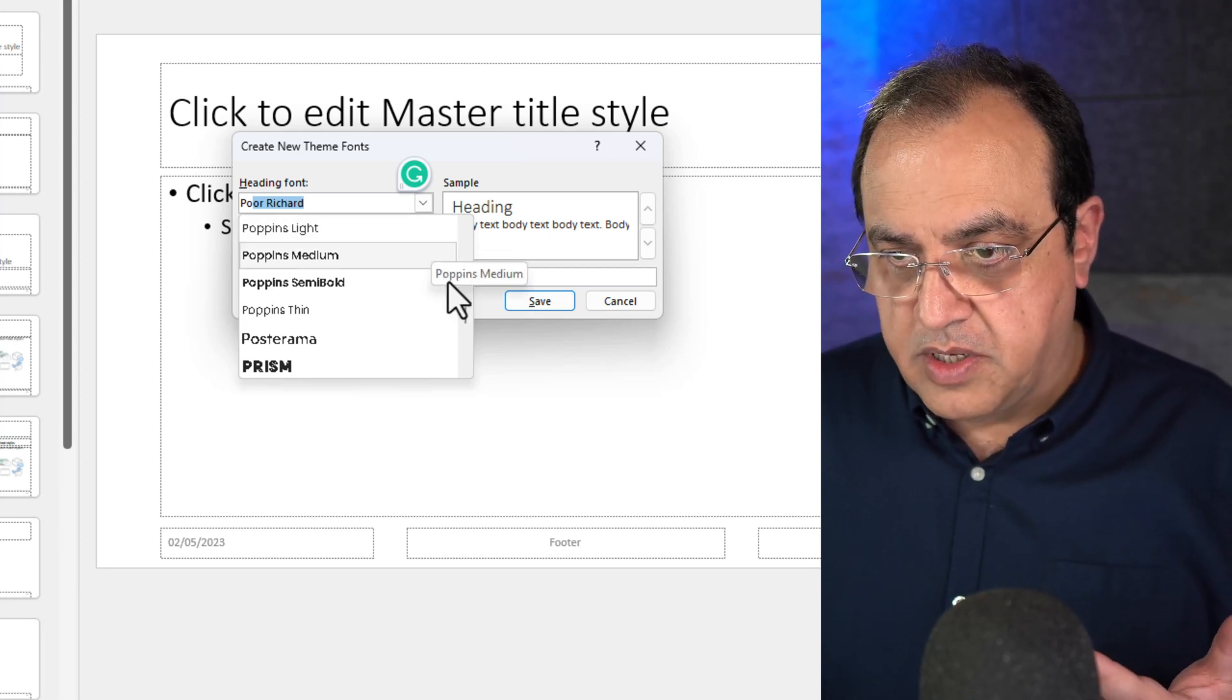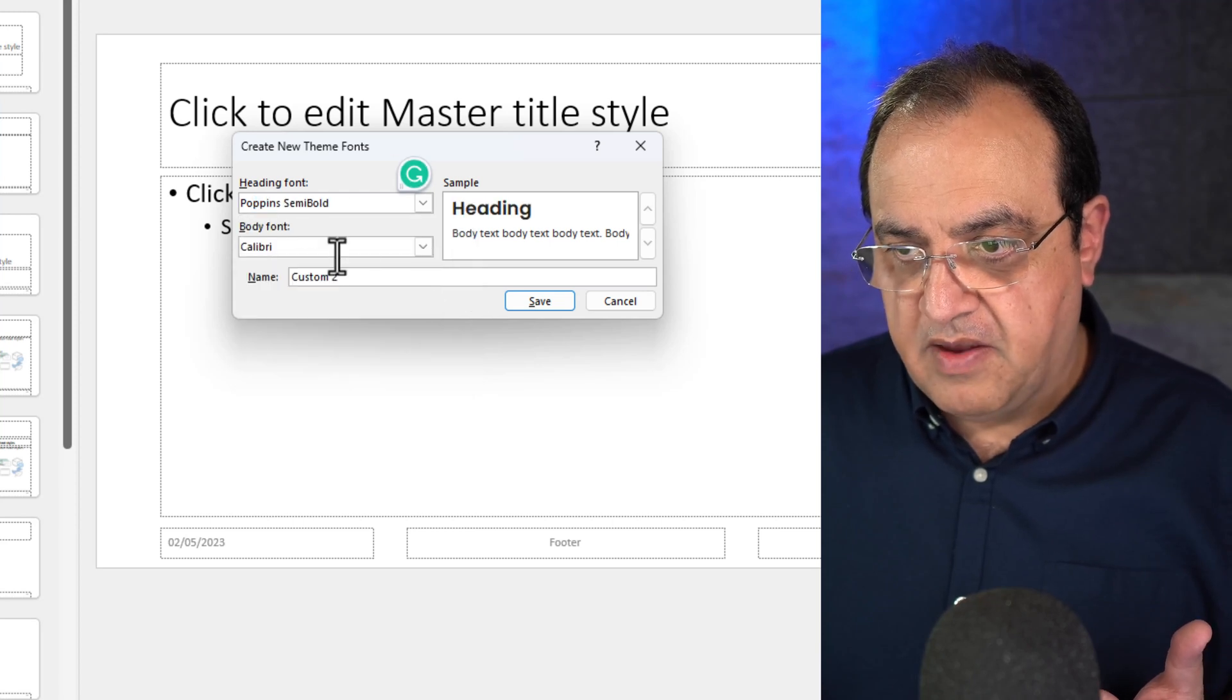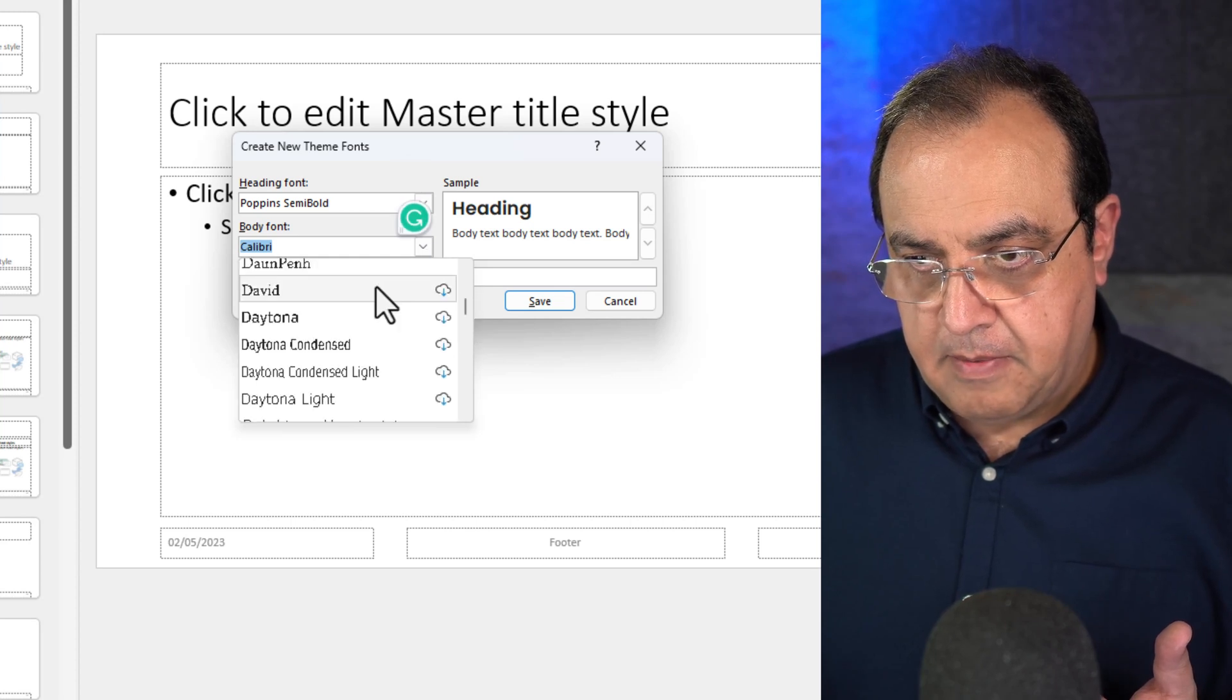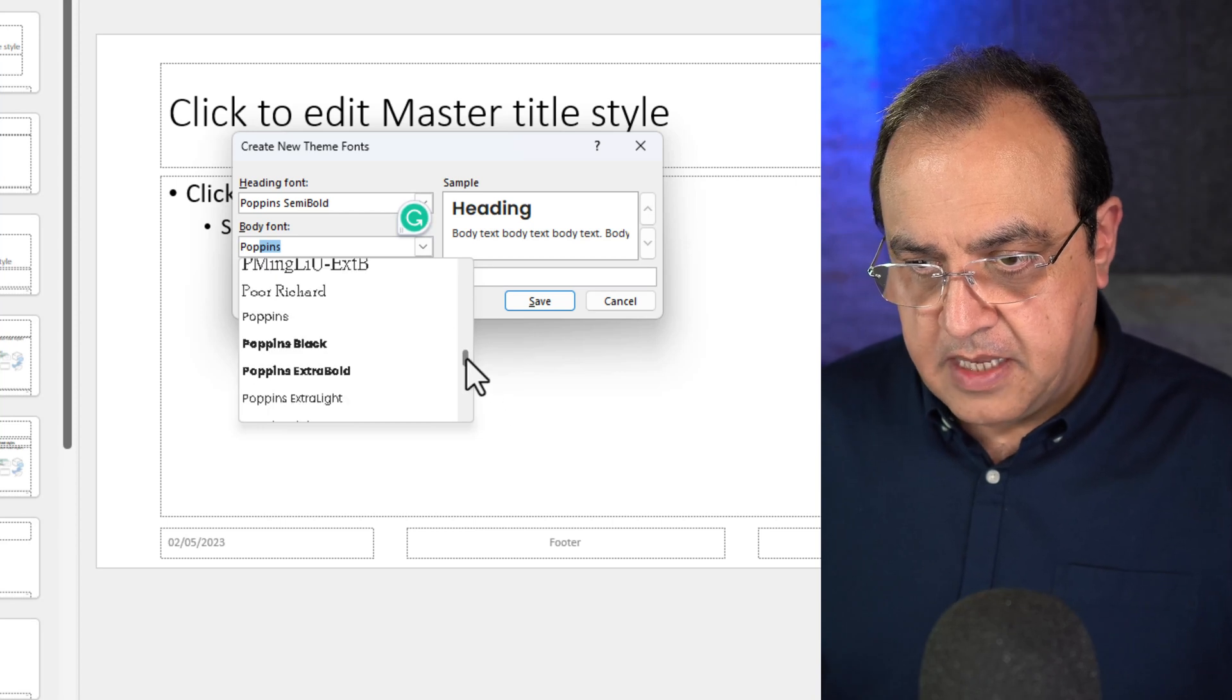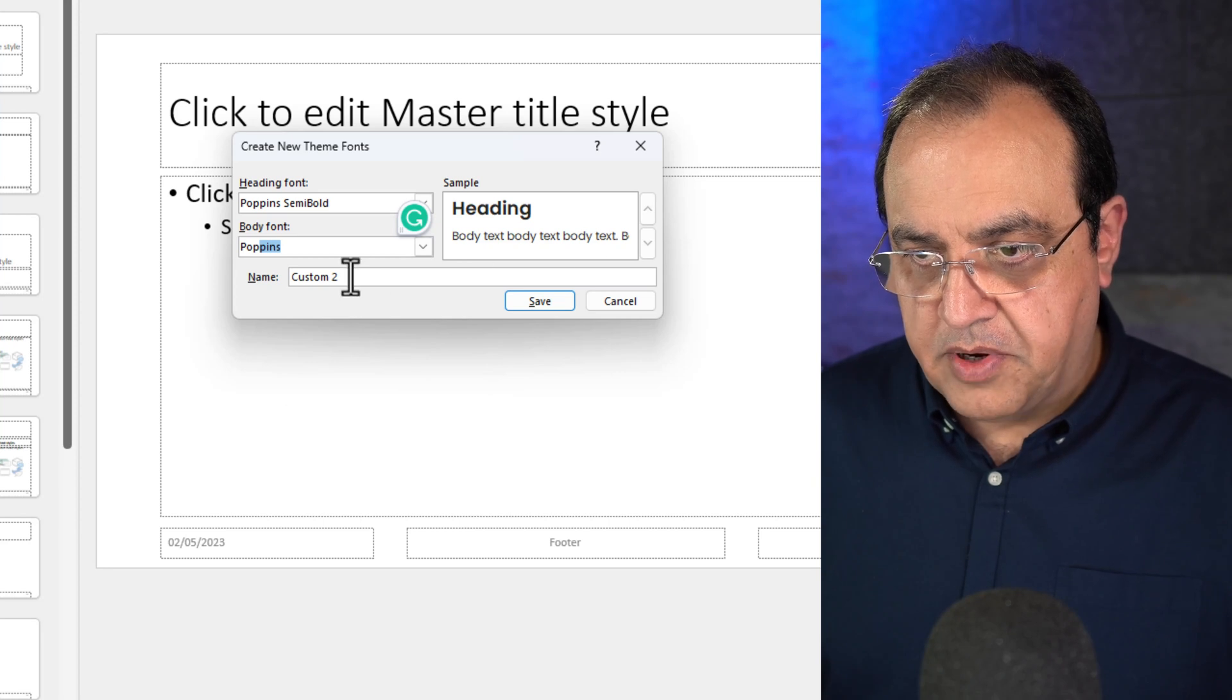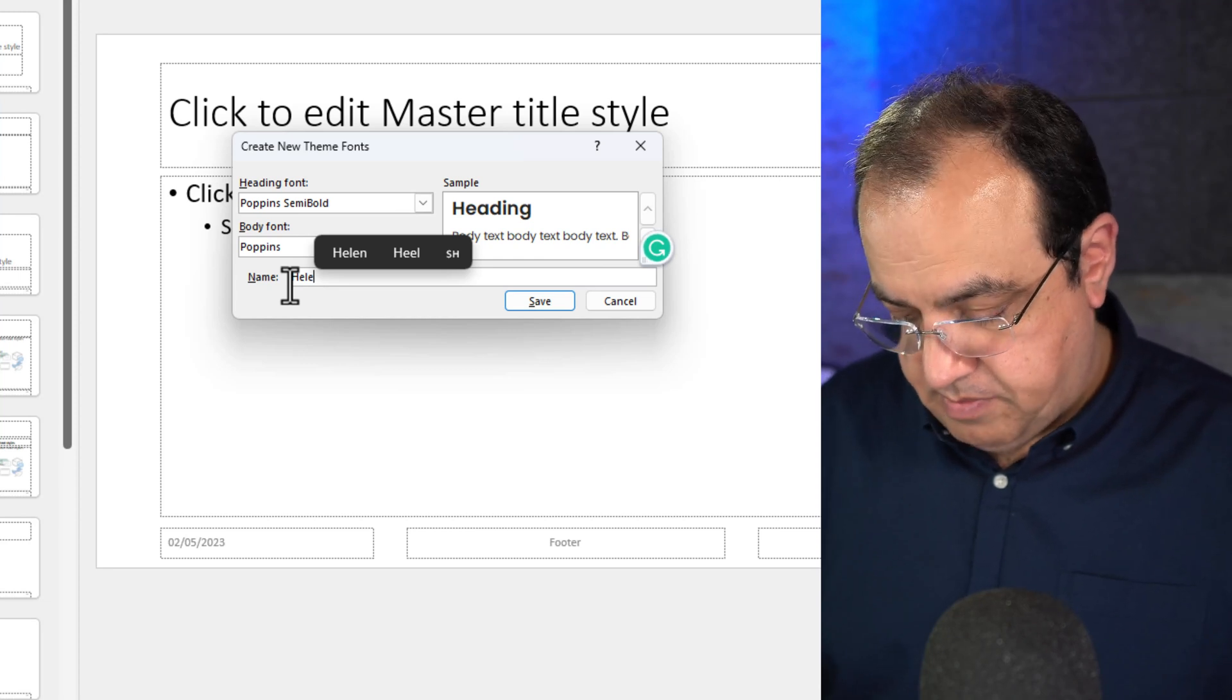So I want a bold, let's choose a bold semi-bold for the headings. I'm going to choose Poppins again. Type the first couple of letters, scroll down. I'll just go with the standard for the body. And if I call this heel pop.